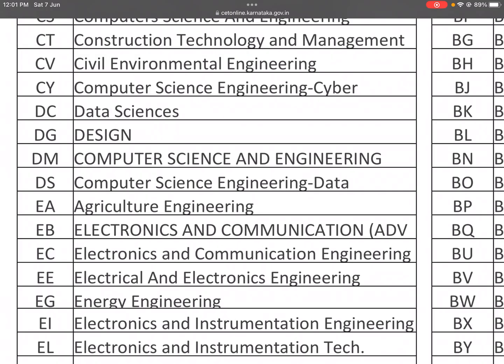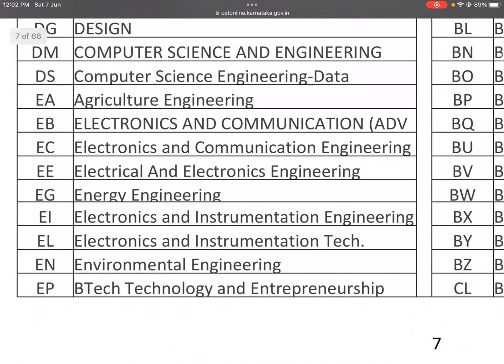EA is Agriculture Engineering. EB is Electronics and Communication. EC is the conventional, traditional core branch — Electronics and Communication Engineering. EE is Electrical and Electronics Engineering. EG is Energy Engineering. EI is Electronics and Instrumentation Engineering, earlier called Instrumentation Technology.